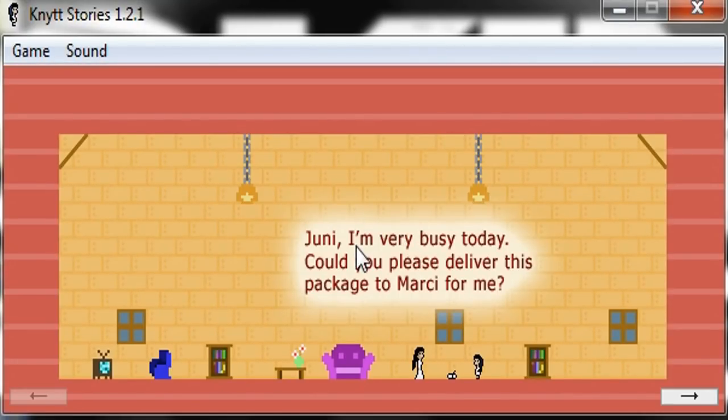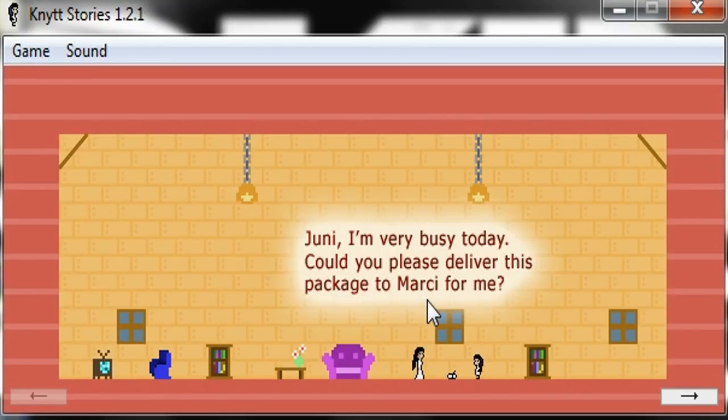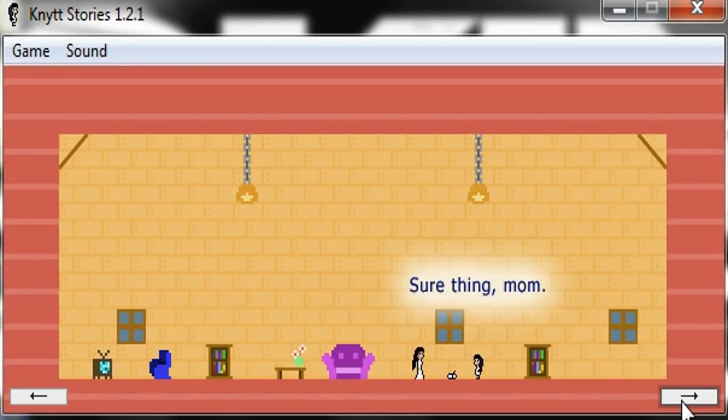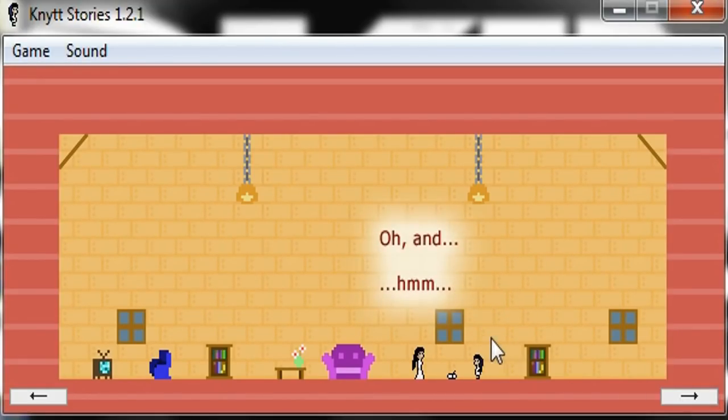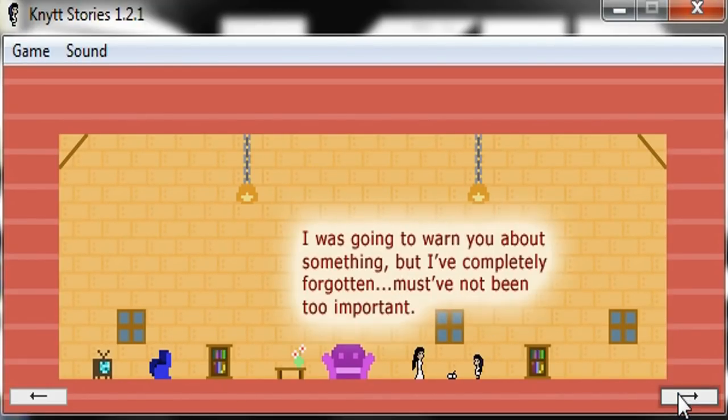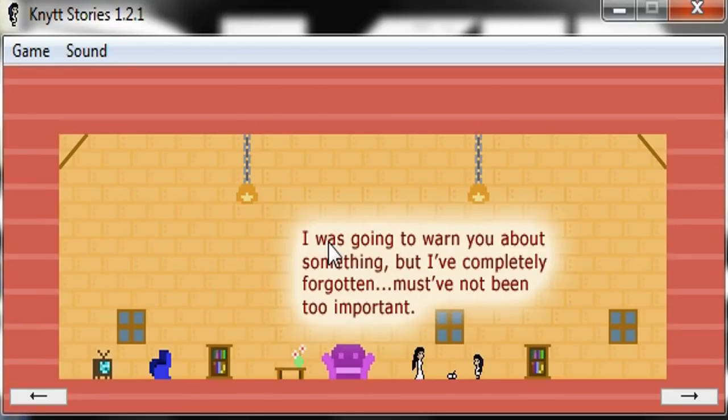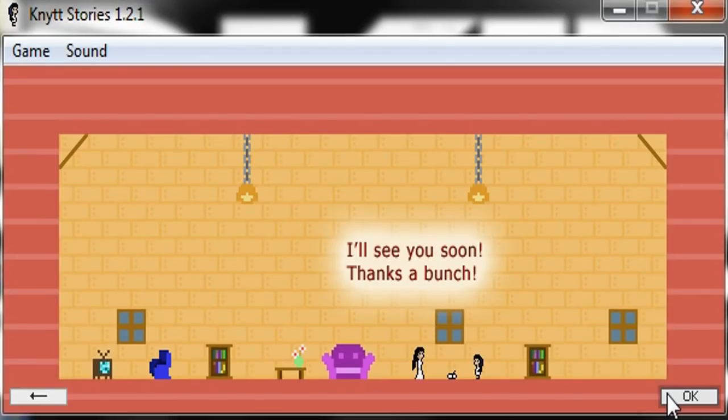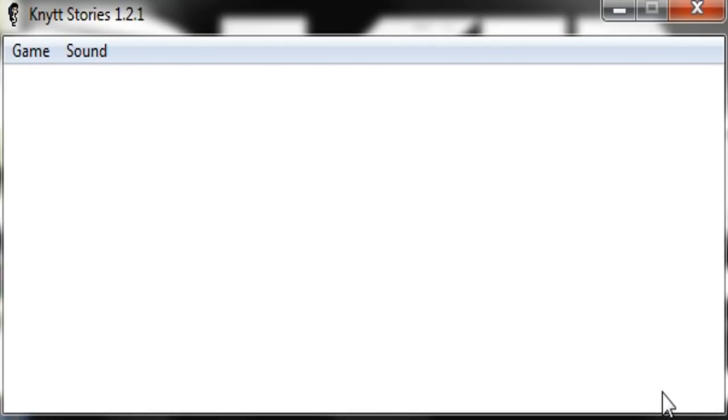Junie, I'm very busy today. Could you please deliver this package to Marcy for me? Sure thing, Mom. Okay, well, I guess this person has a mom. I was going to warn you about something, but I've completely forgotten. Must have not been too important. Well, gee, thanks, Mommy. I'll see you soon.